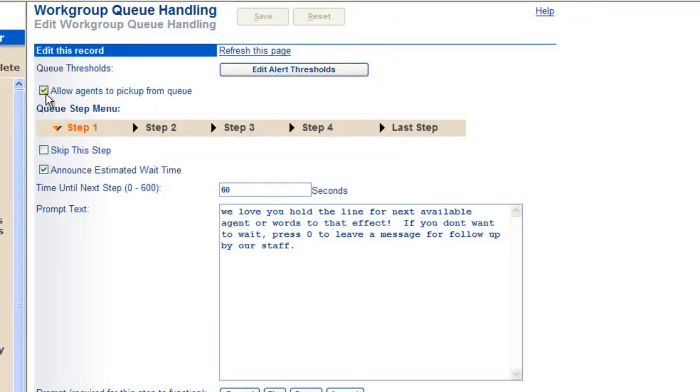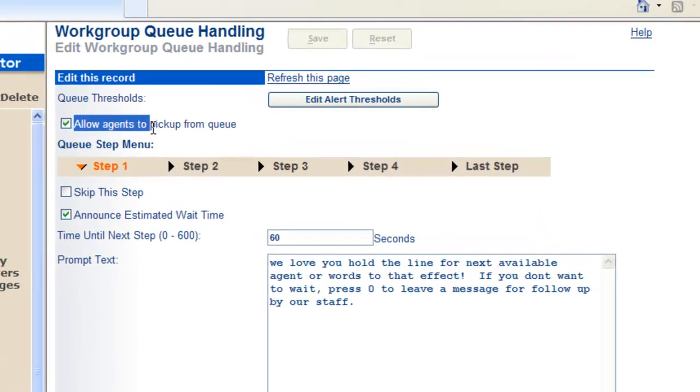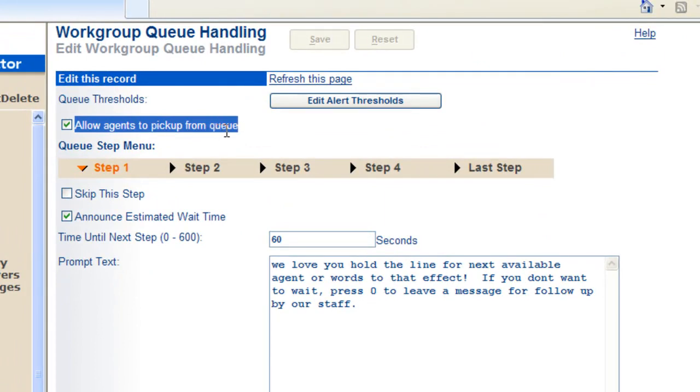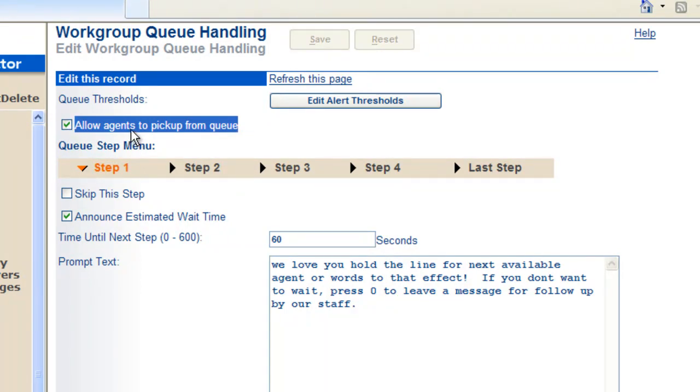Basically, will I allow agents to cherry pick calls from the queue? Keep in mind that on their call manager, they can see who's in queue. Are you going to allow them to pick those agents? Check this box.